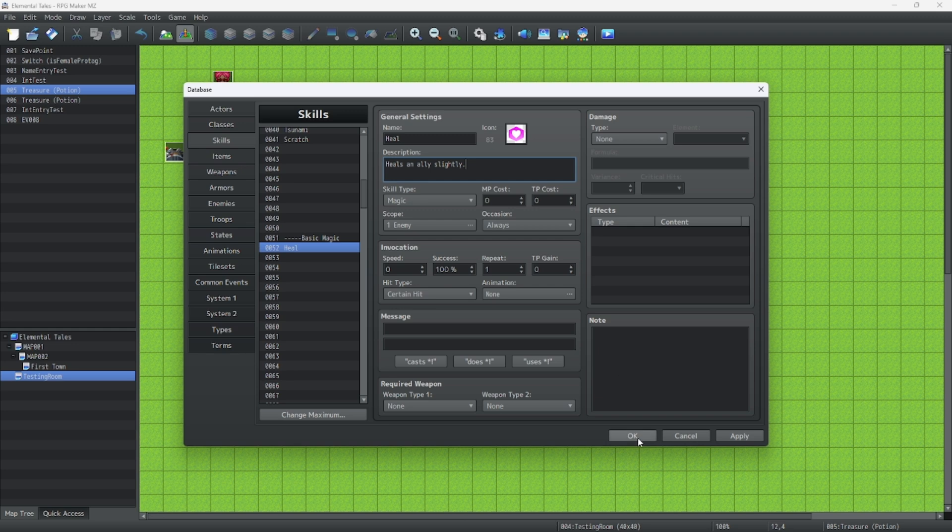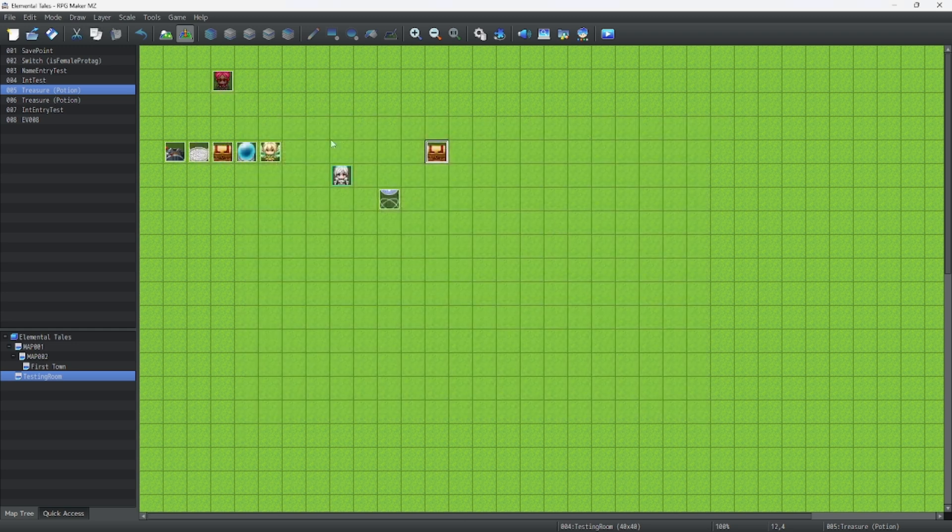But for now, we're going to hit OK and save our icons. That's all we need to know about making an icon.